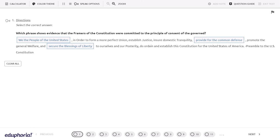Hot text items allow students to demonstrate understanding by selecting highlighted text in a sentence, paragraph, or extended reading.